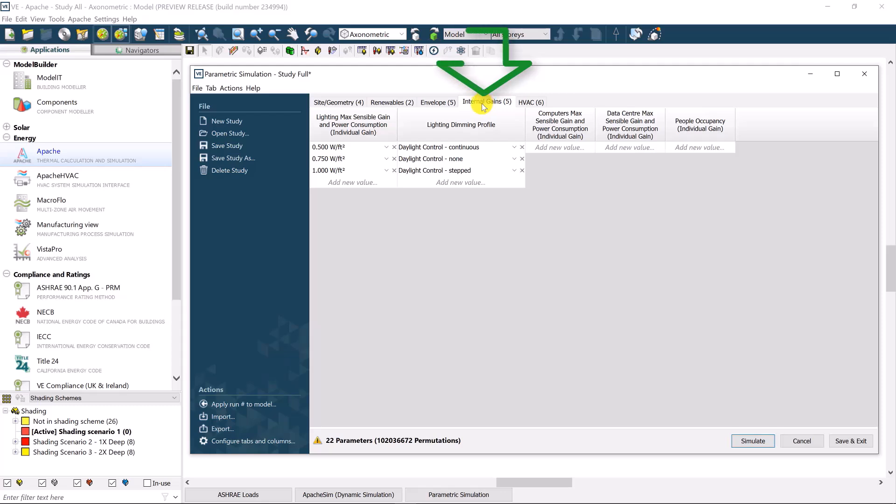In the fourth category, internal gains, popular varied parameters may include lighting power density and the daylighting controls of those lighting systems. This will combine the daylight simulation with the energy simulation, and account for any previous architectural variations affecting both daylight and energy.